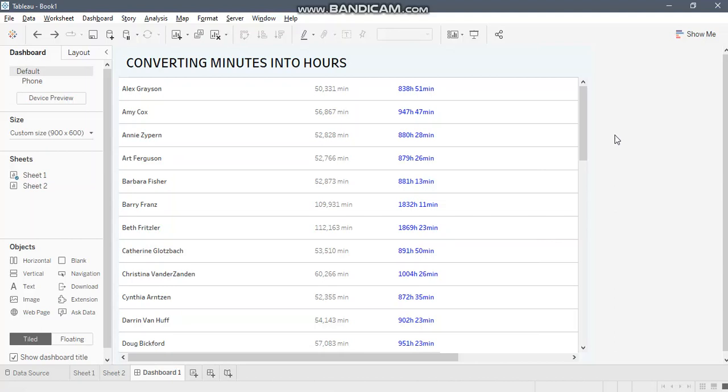Hey everyone, this is Archul Soni. Welcome to my channel. In this video, I'm going to discuss how to convert minutes into hours.